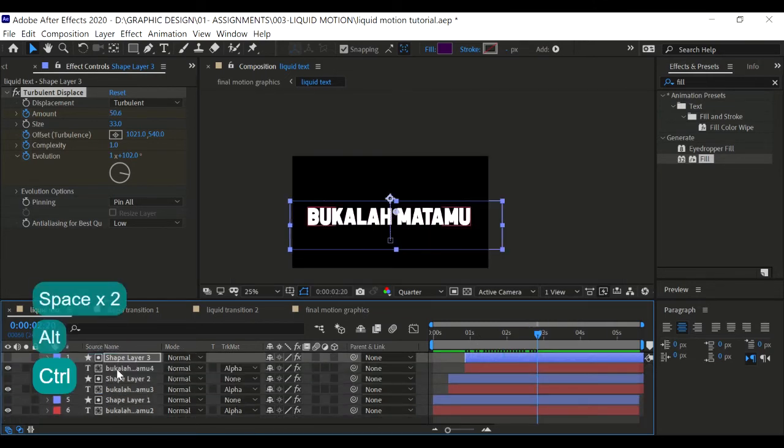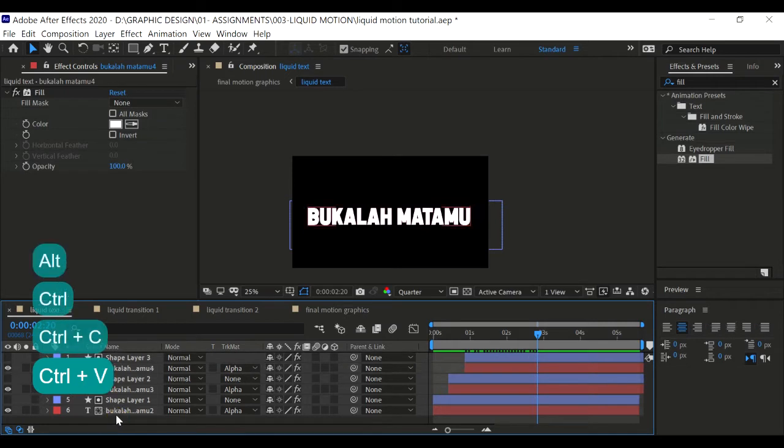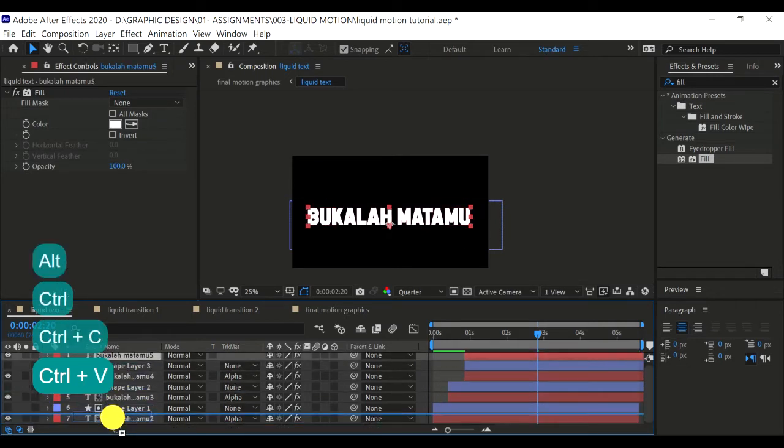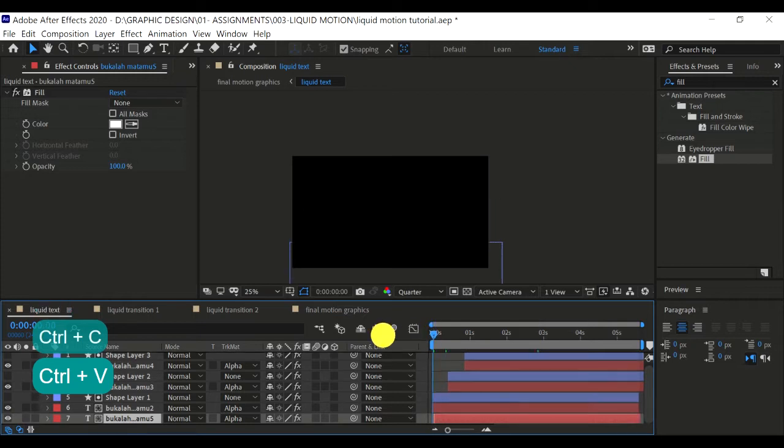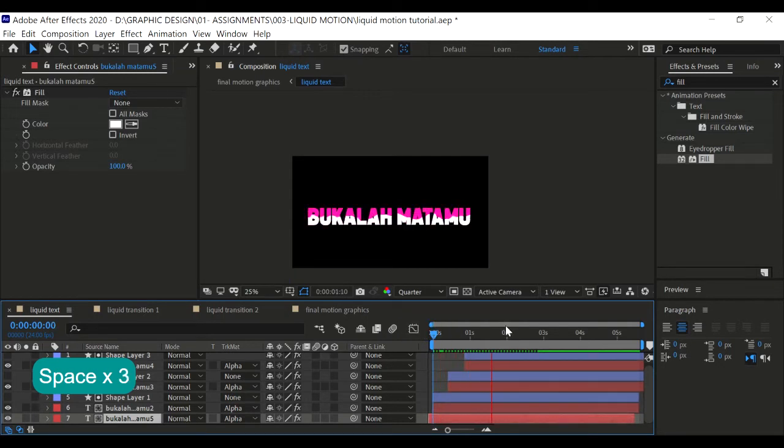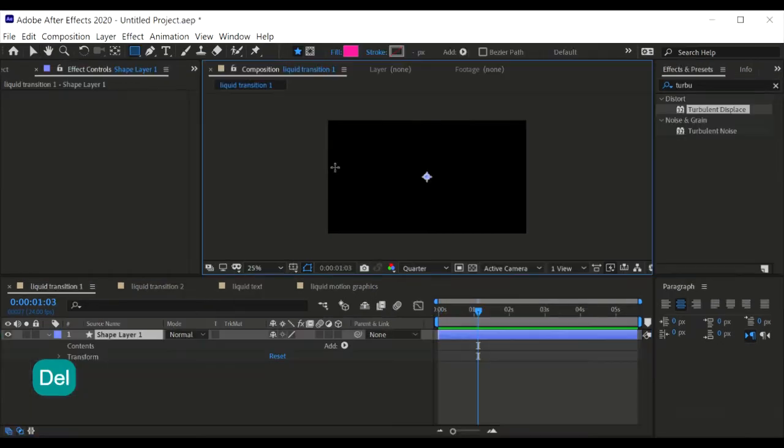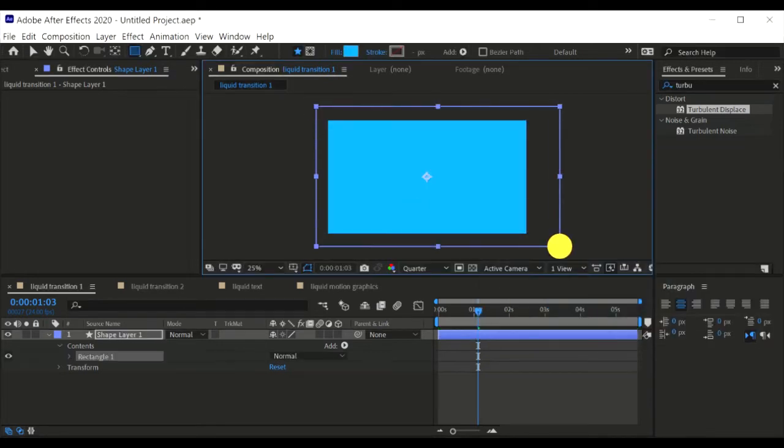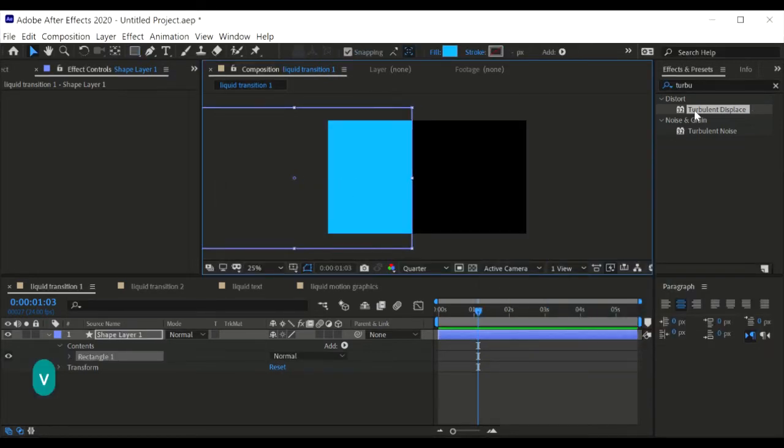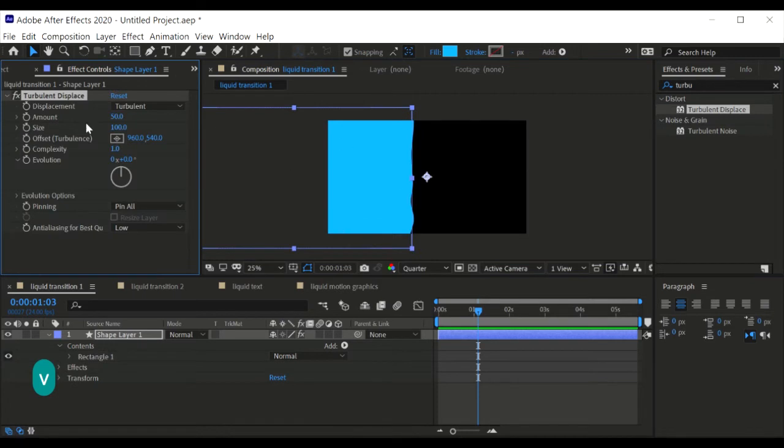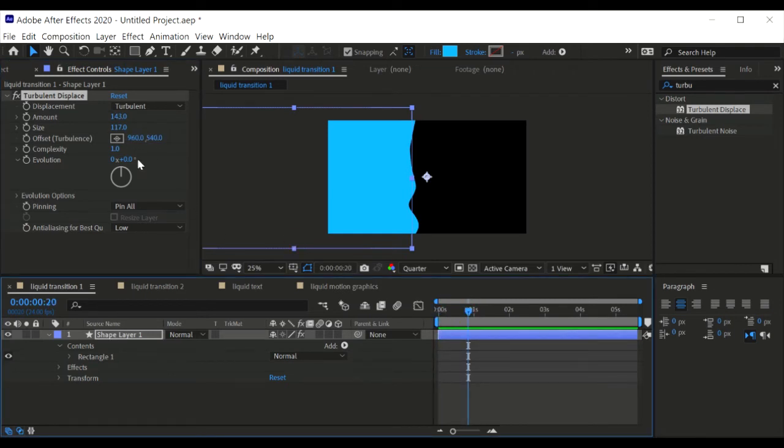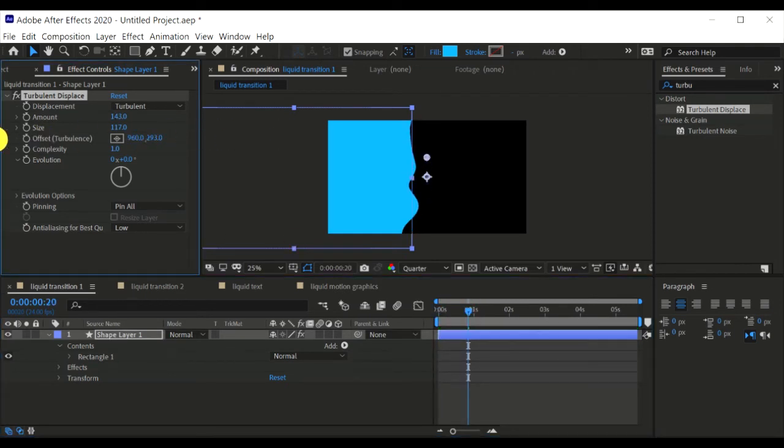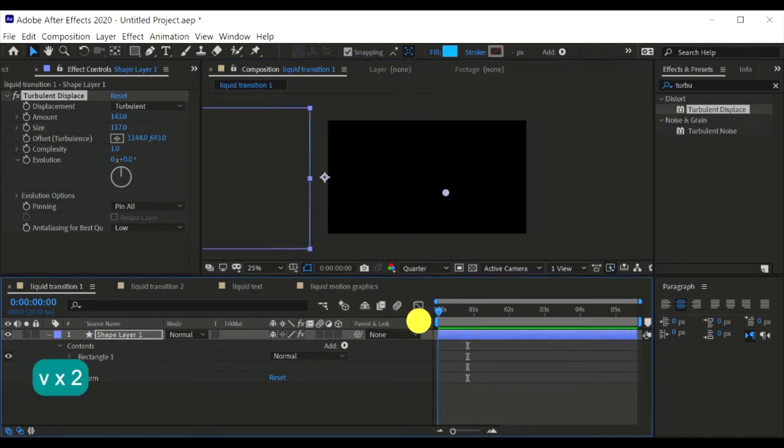Alright, so now our text is done. Let's copy this white text and place it down. There you have it. Alright, next we're going to move on to liquid transitions. So here we are now in the liquid transition composition. Create a shape and choose the color to blue, like this.